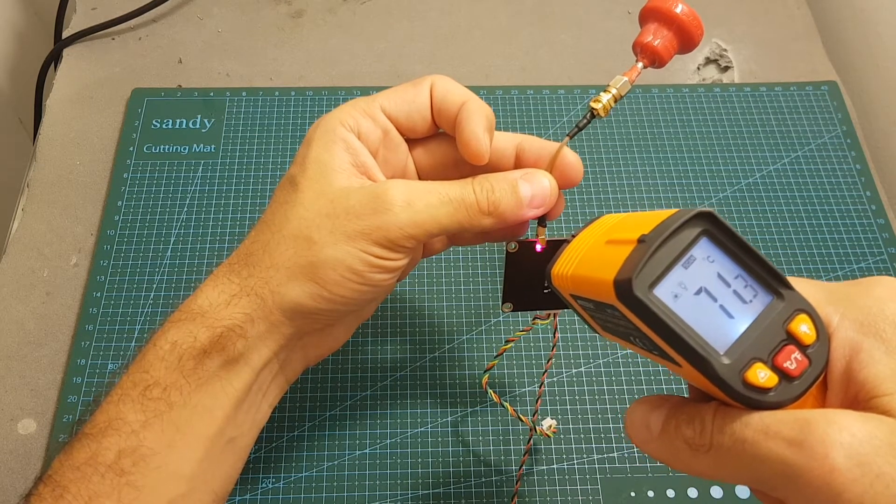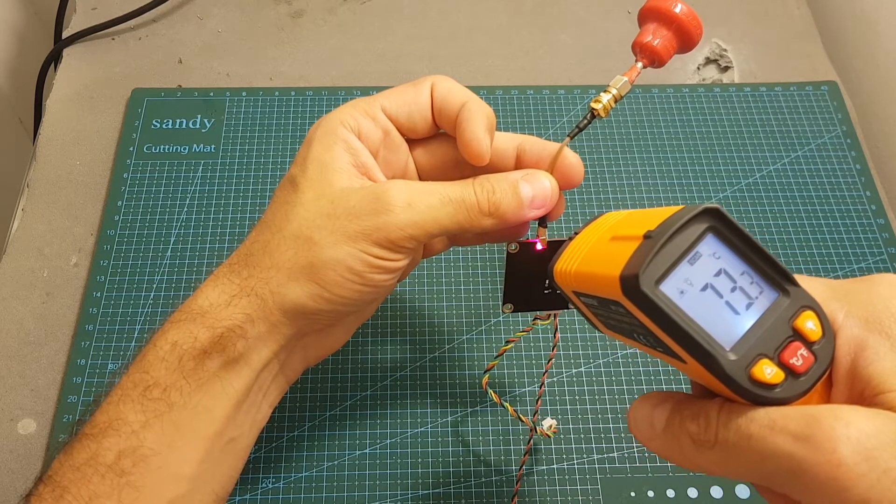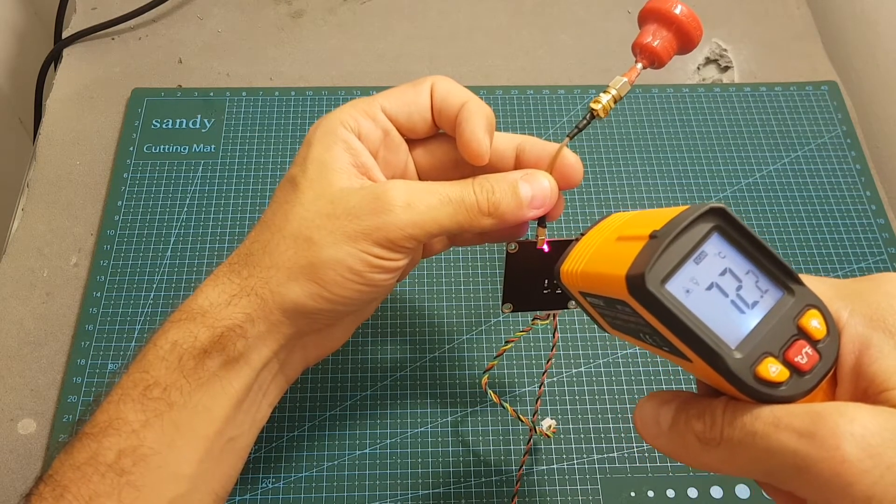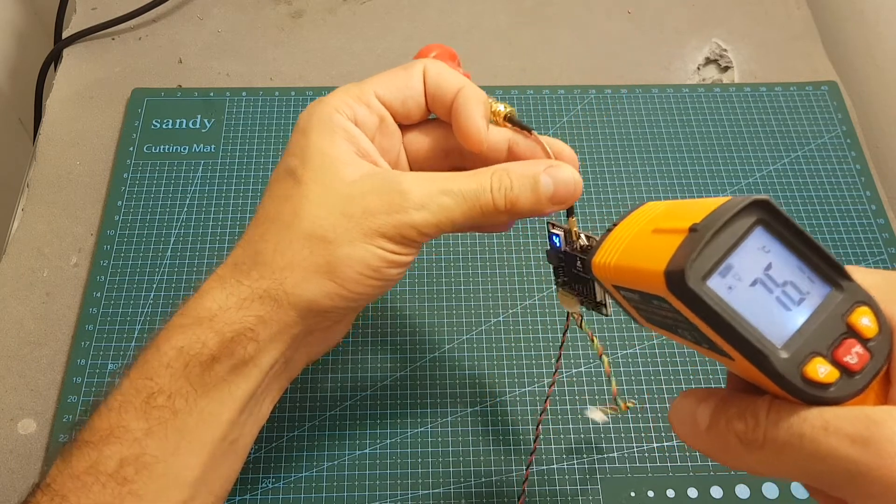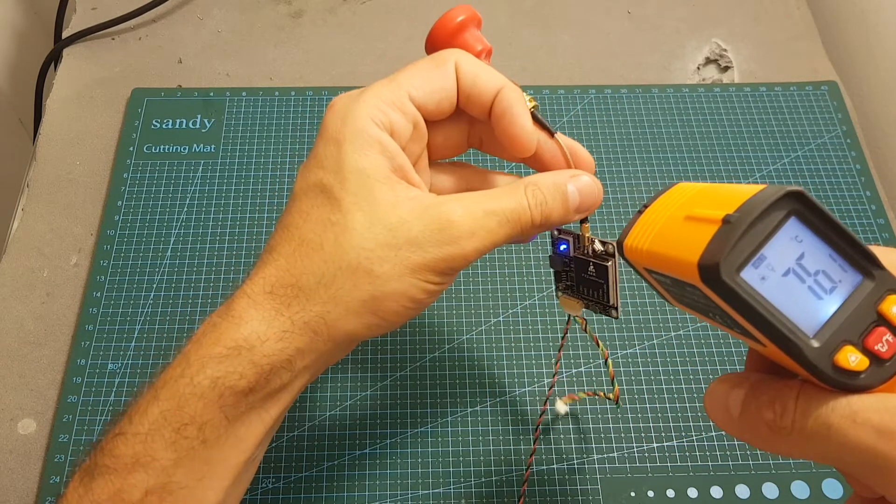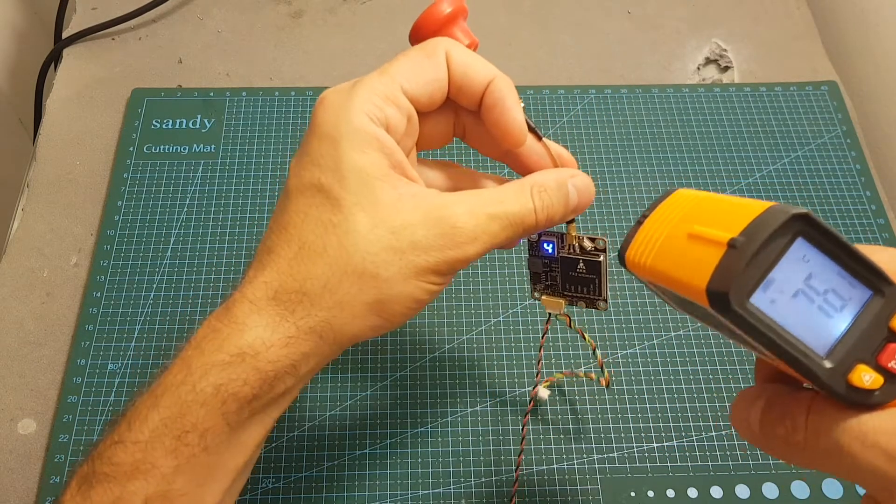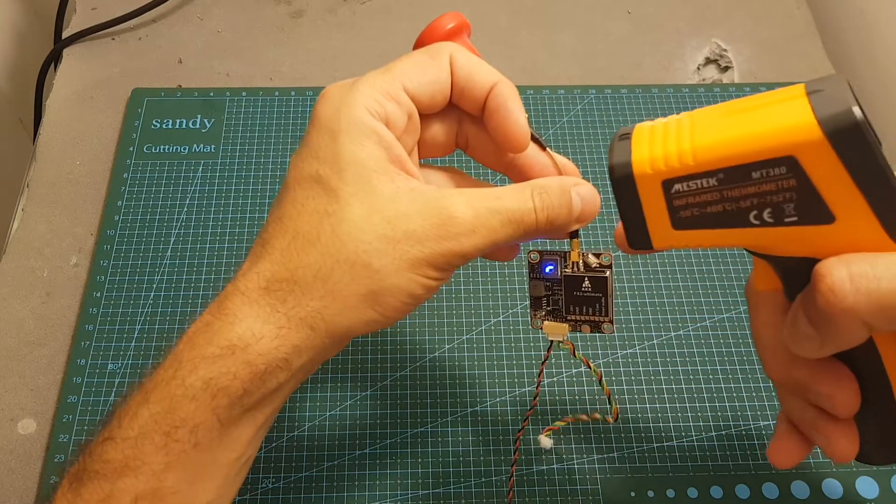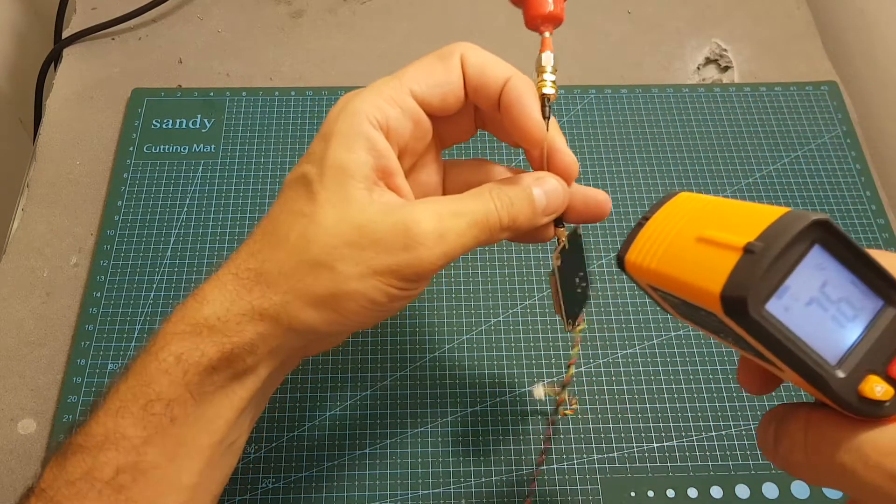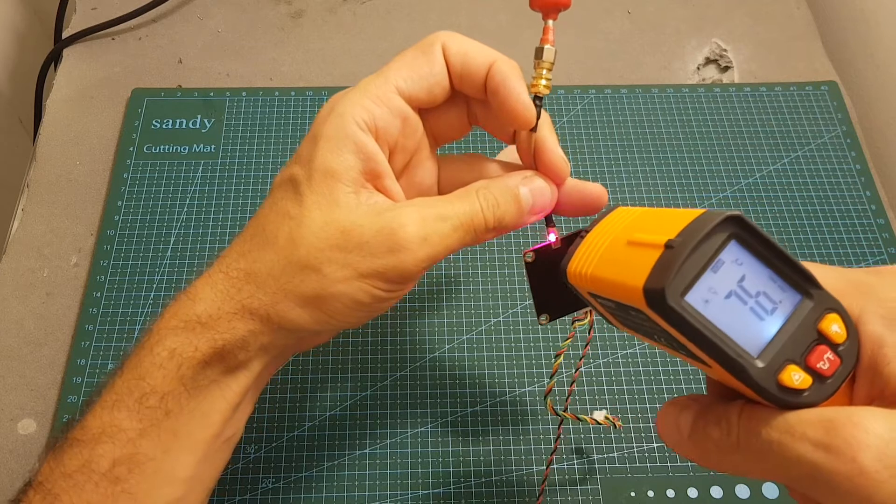So this area gets pretty hot, so take it into consideration when mounting the VTX that the hottest point is going to be next to the antenna.